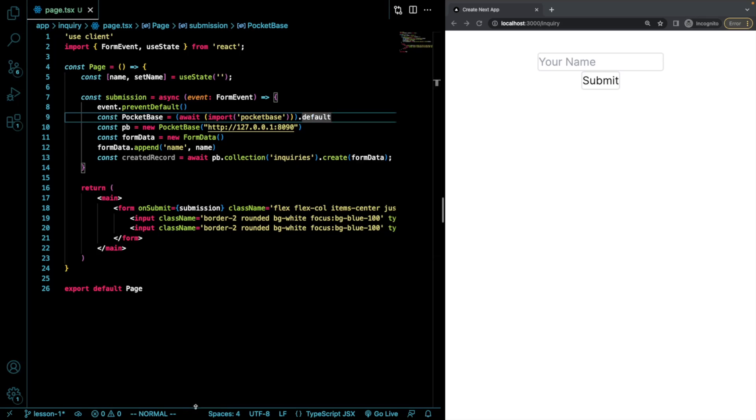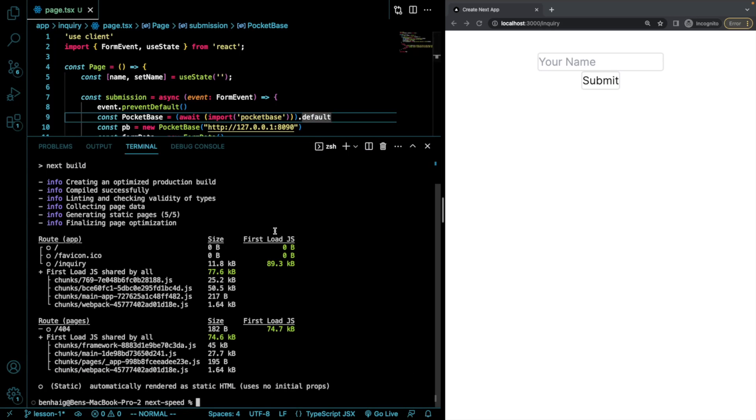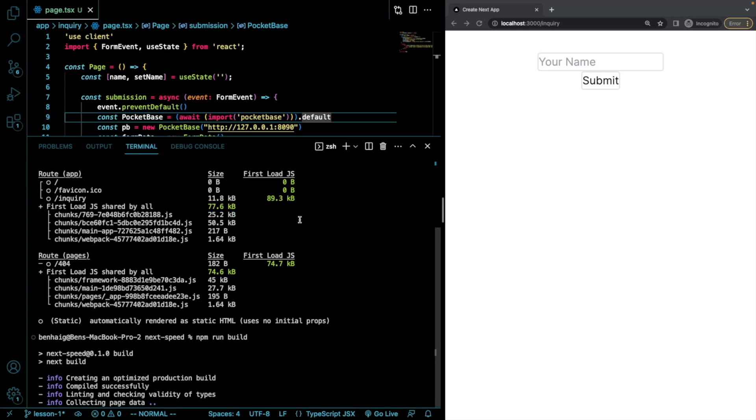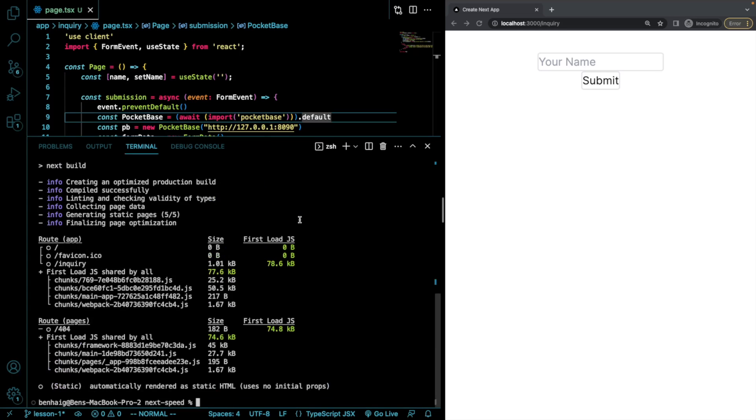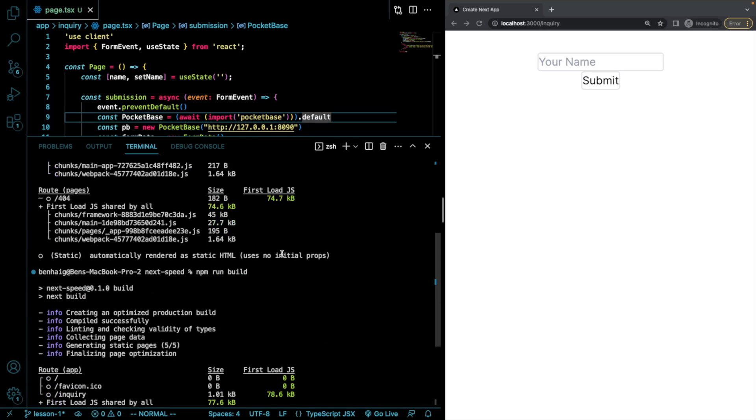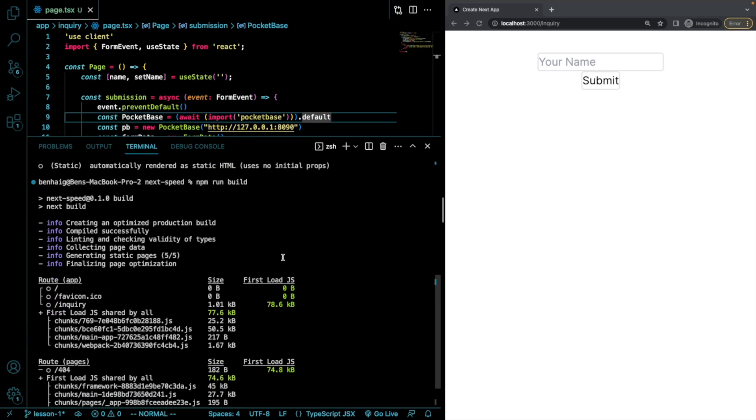So now if I run this again, build, we should now see that our bundle size will be smaller. Perfect. So now our first load is 78.6 kilobytes as opposed to 89.3.